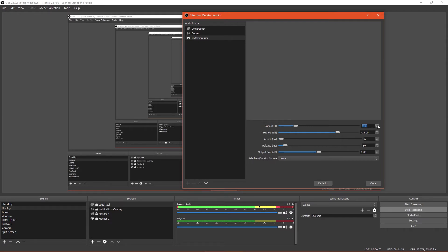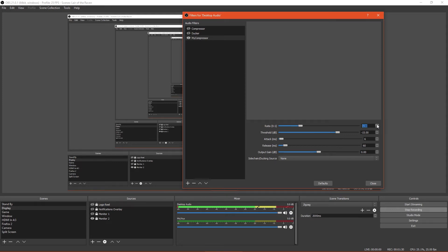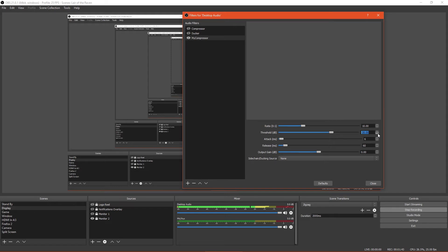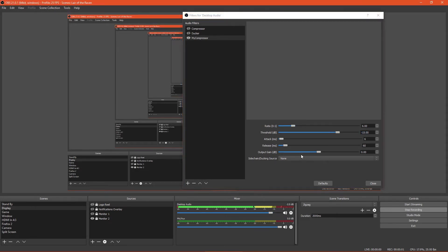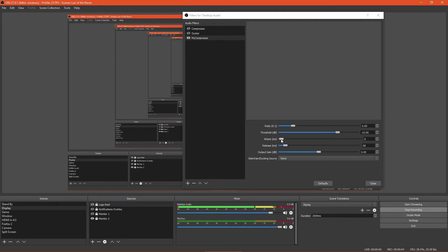As a starting point, set the ratio to 2 and the threshold to minus 15 decibels. Any audio that is louder than minus 15 decibels will be halved in volume. Run your normal and peaking audio again and see what happens. Play with the ratio and threshold to see how the two affect each other. Increasing the ratio more heavily reduces the audio volume. Lowering the threshold applies that reduction to more of the audio. The final step is to tweak your attack, release, and output gain.